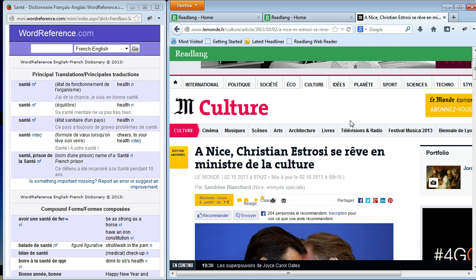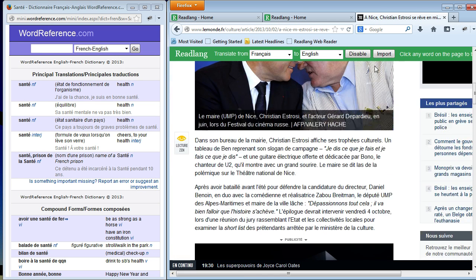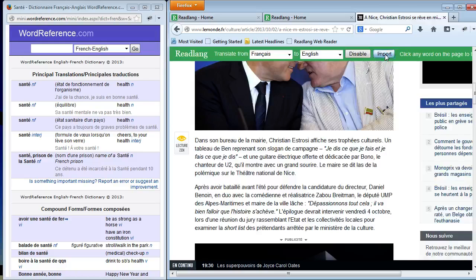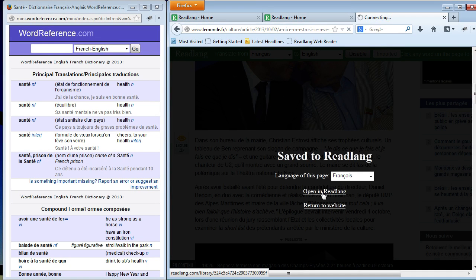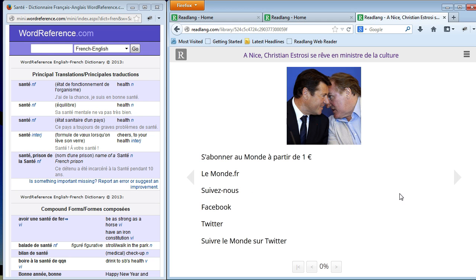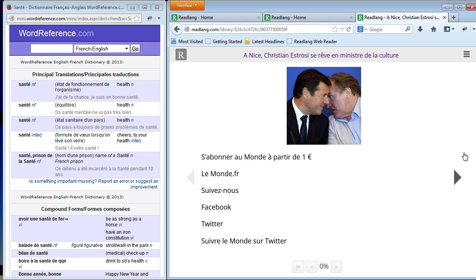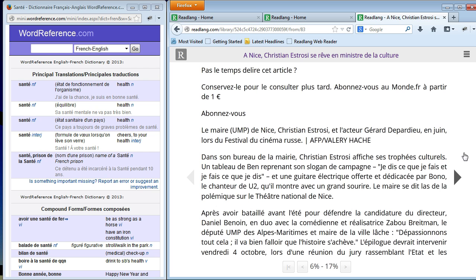Another thing you can do — let's open the web reader again — is import this article in a plain text format into ReadLang by clicking the 'Import' button. I can open it in ReadLang, and now this is available to me to read in the usual ReadLang environment on this computer or on any of your other devices. Okay, that's the end of the video — I hope you enjoy using it. See you later, bye.